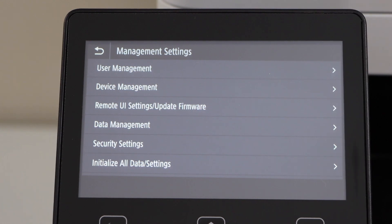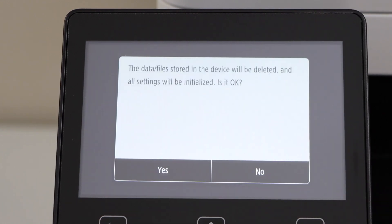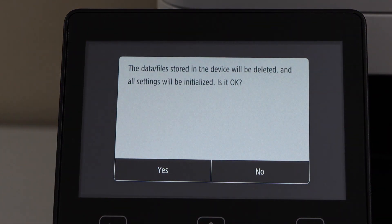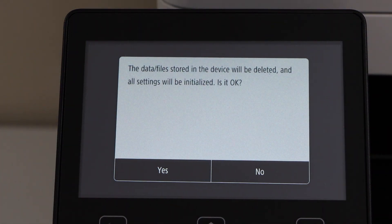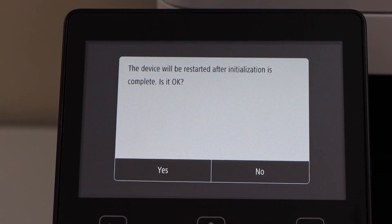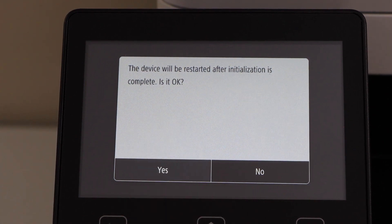Select the last option: Initialize All Data/Settings. All the data stored in this printer will be deleted and all settings will be initialized. Click Yes. The printer will restart, so click Yes again.